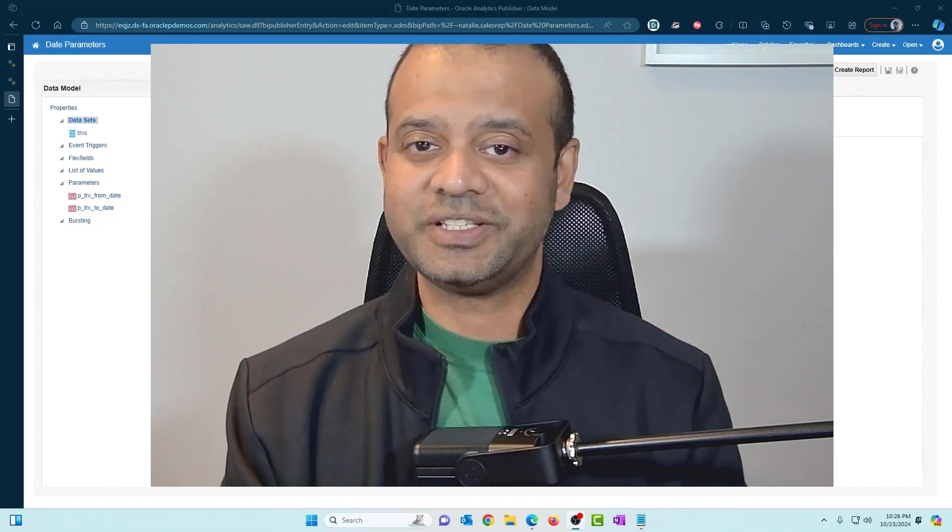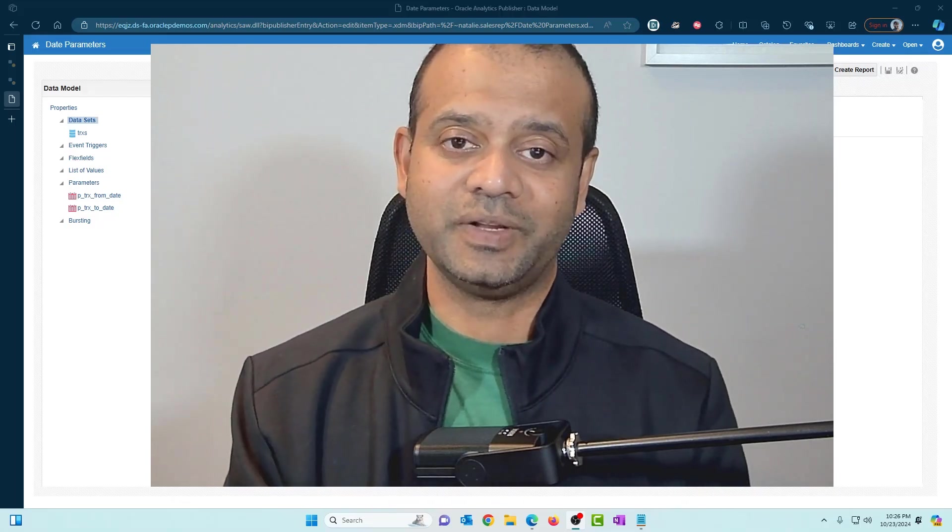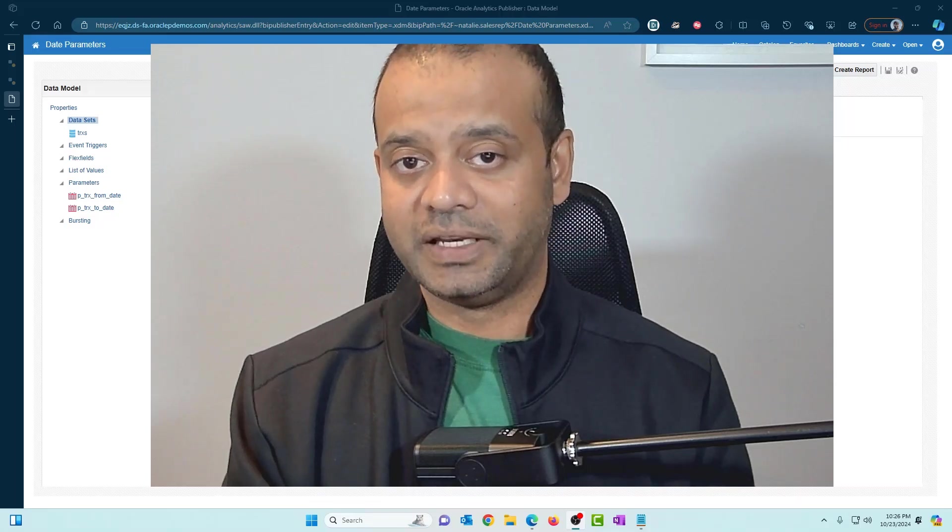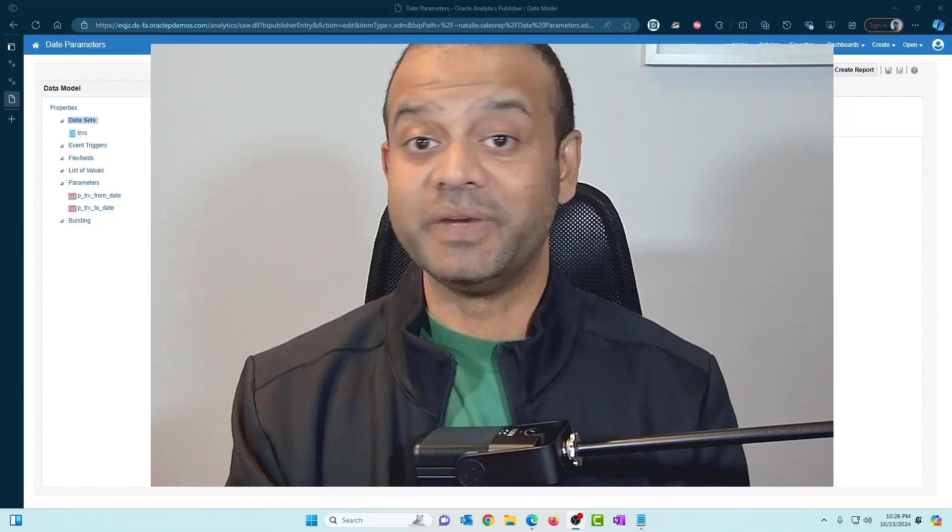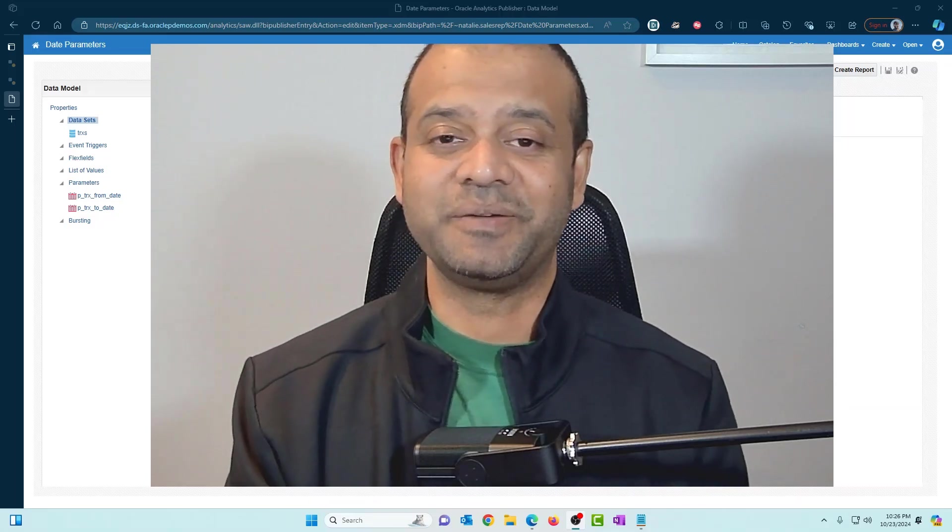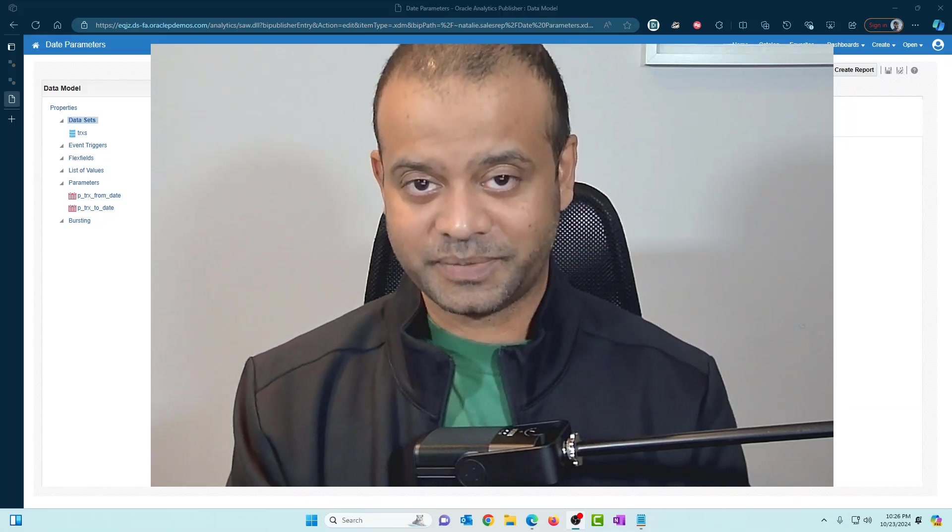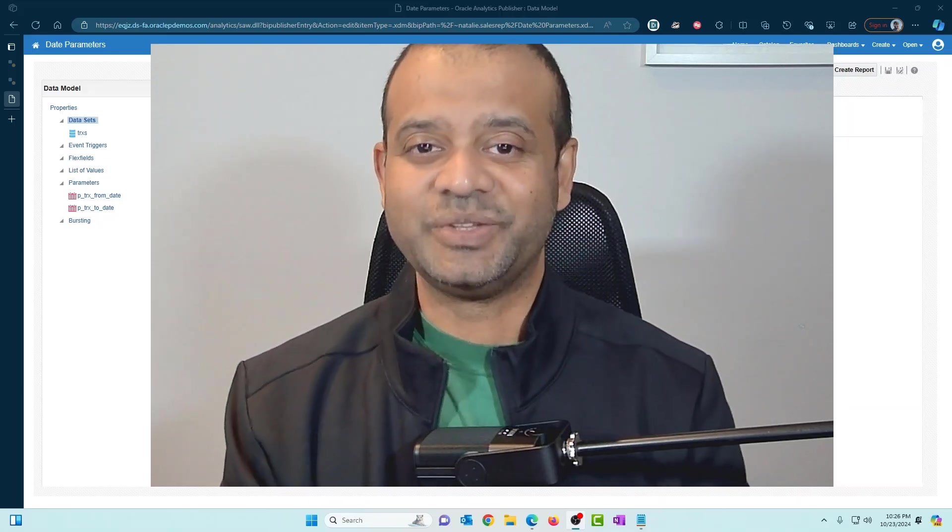As always, your feedback is welcome and connect with me on LinkedIn and make sure to subscribe to the channel. It helps a lot. I'll see you in the next one.